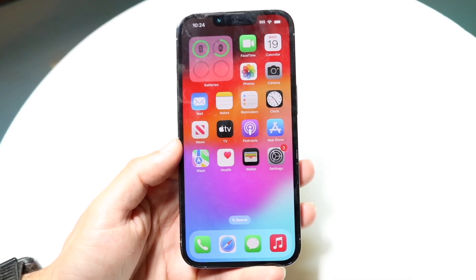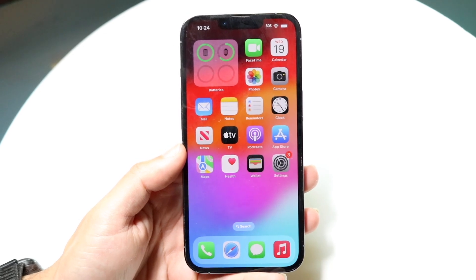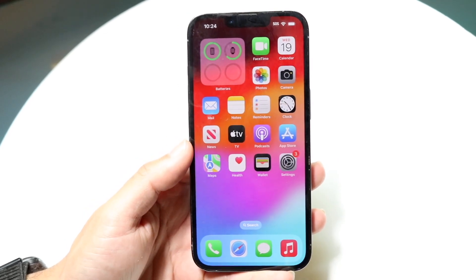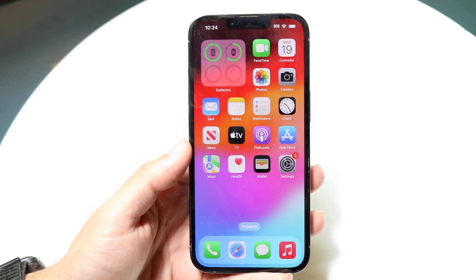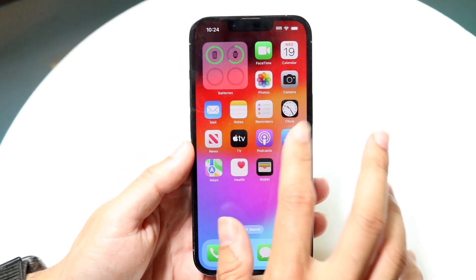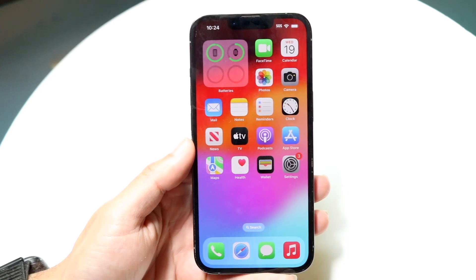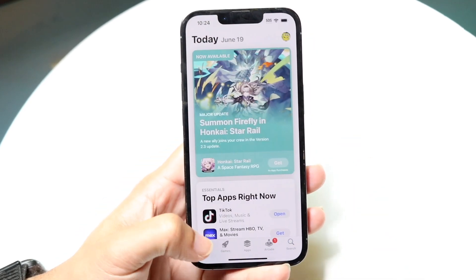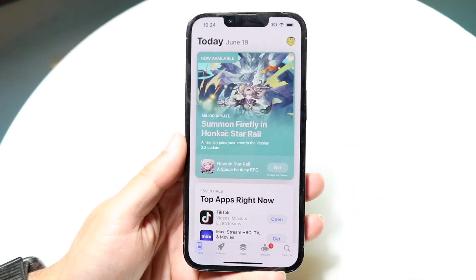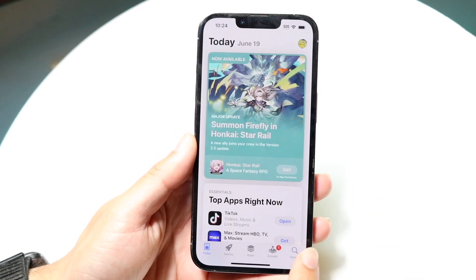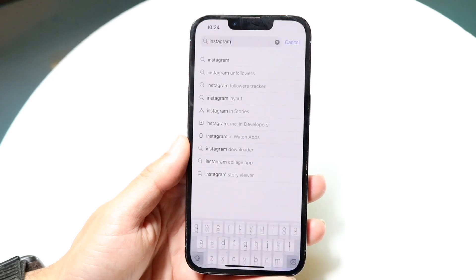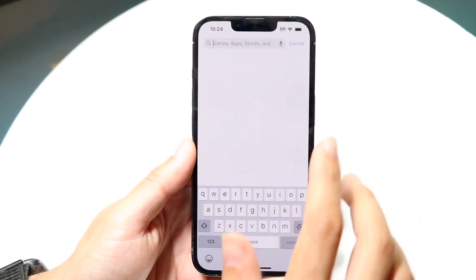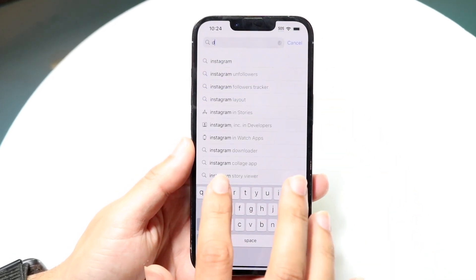Once you have the ROMs installed on your iPhone, you just need an emulator. There are a lot of them available now inside the App Store, which is really cool. Go ahead and click into your App Store and search for the Delta emulator.